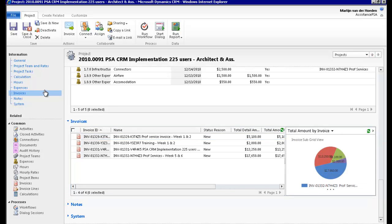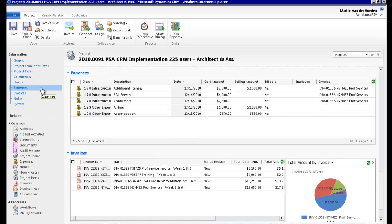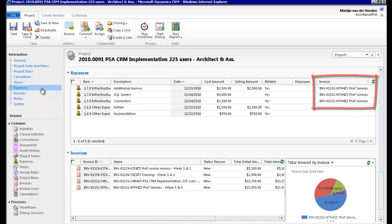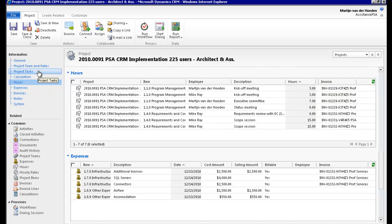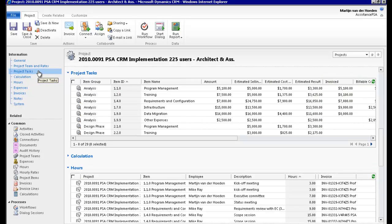PSA will also update the different sections of your project. If you go to expenses, for example, you will now see the invoice number next to each expense that was billed. The same information will also be displayed under hours. And let's not forget the financial data, which will be updated at the item level of your project, as well as overall.